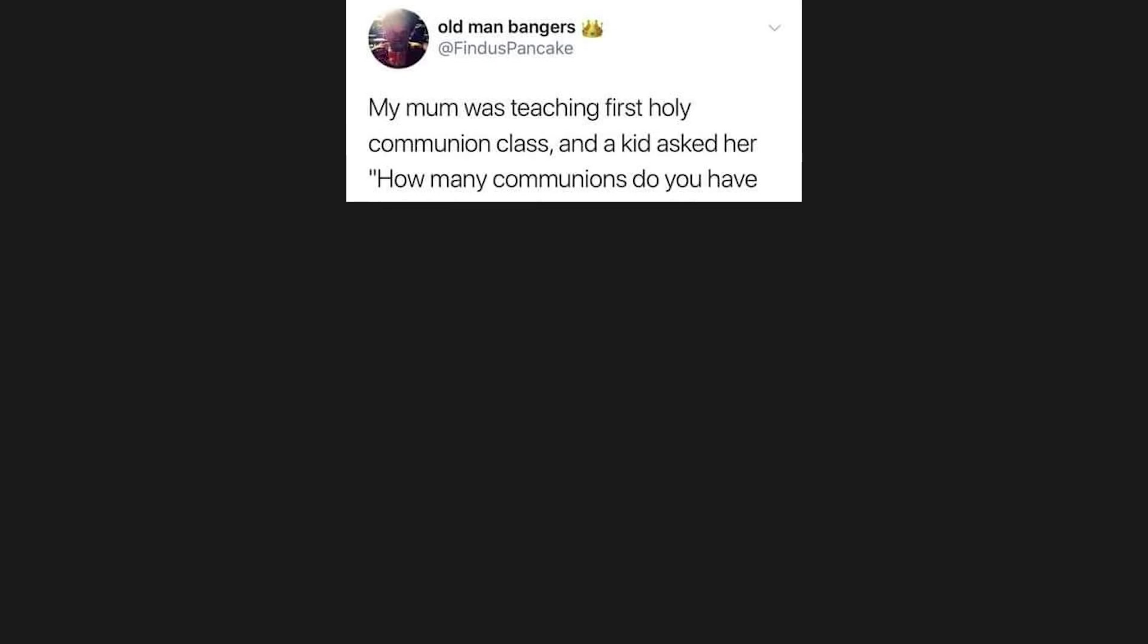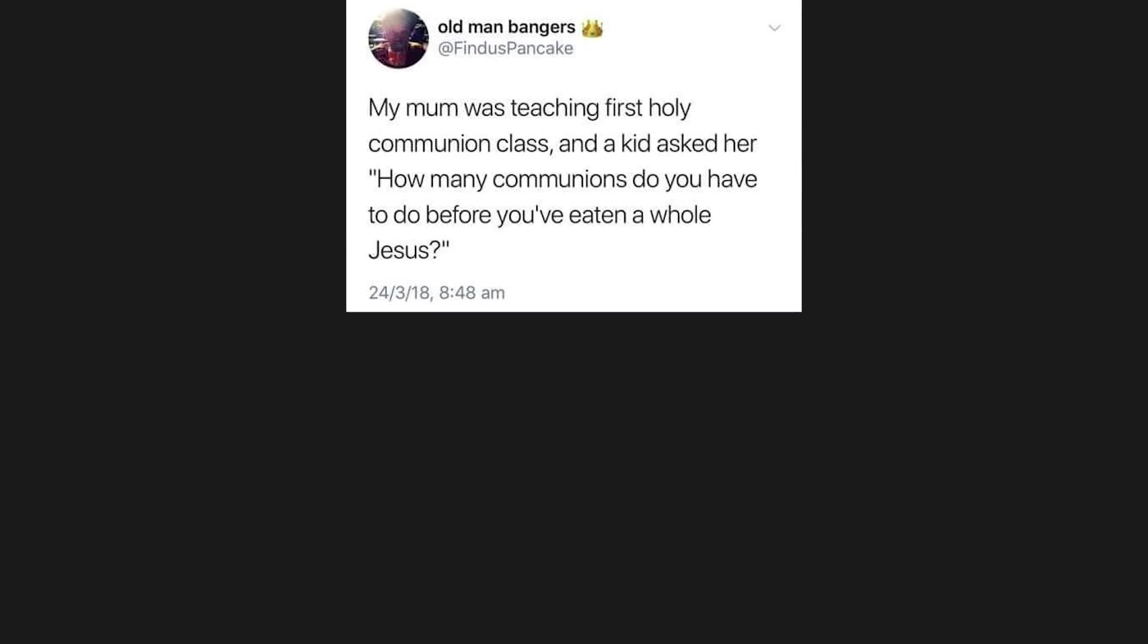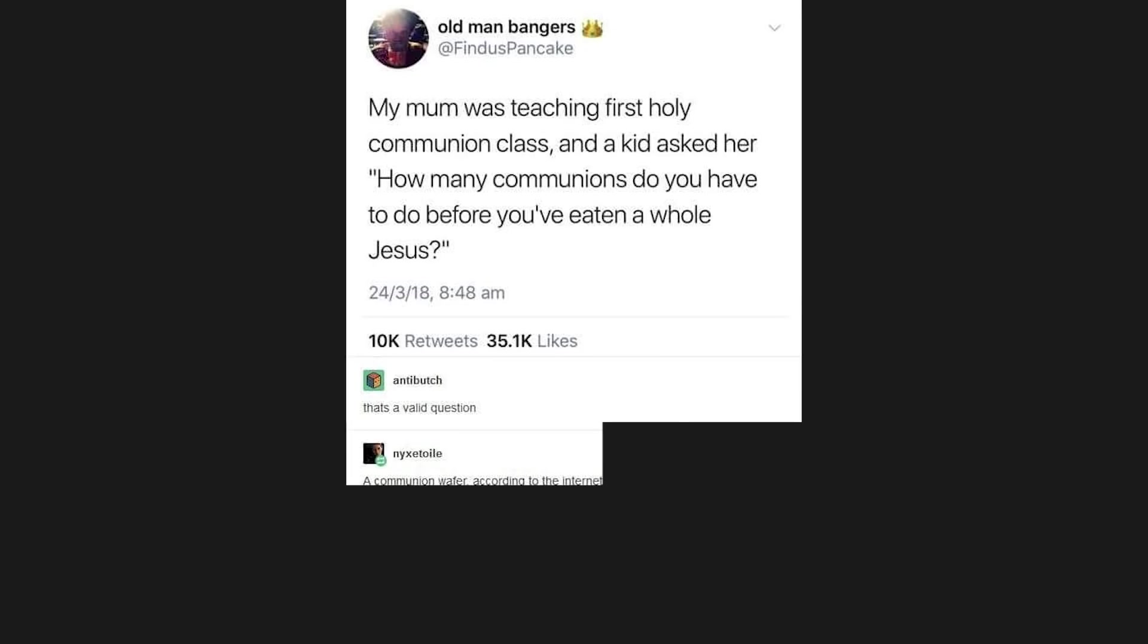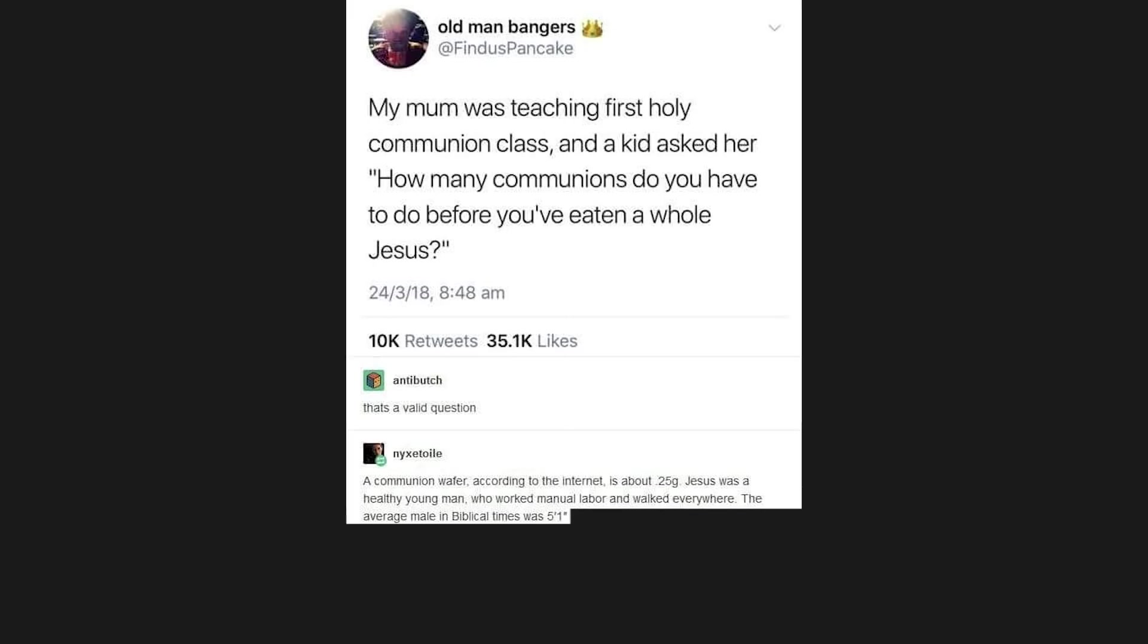My mum was teaching first holy communion class, and a kid asked her how many communions do you have to do before you've eaten the whole Jesus? That's a valid question. A communion wafer, according to the internet, is about 25g. Jesus was a healthy young man who worked manual labor and walked everywhere. The average male in biblical times was 5 feet 1 inch and about 110 pounds, so call it 50 kilograms or 50 thousand grams.